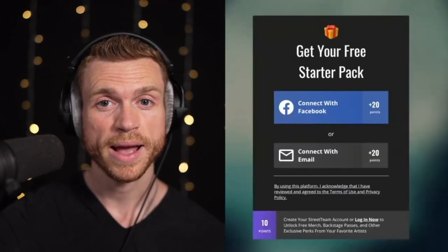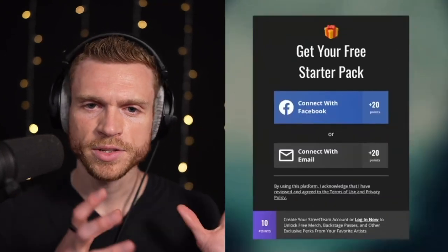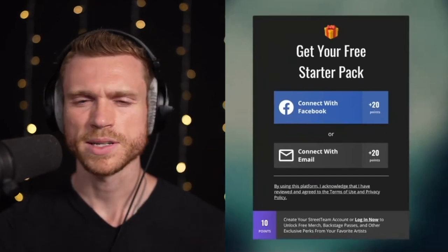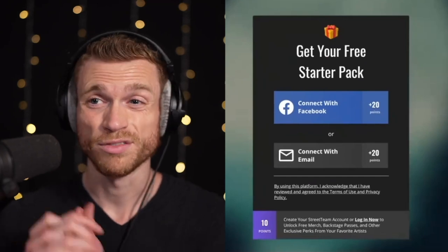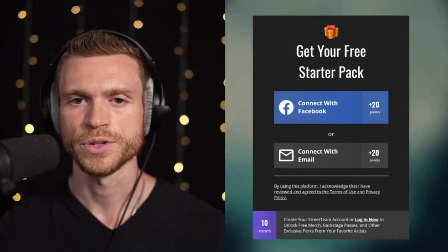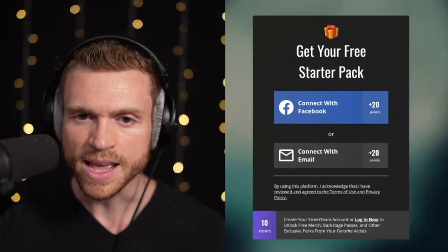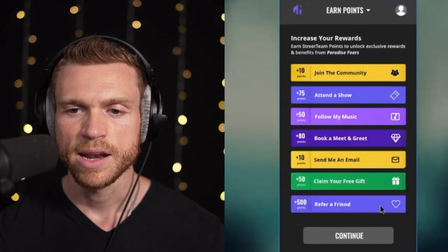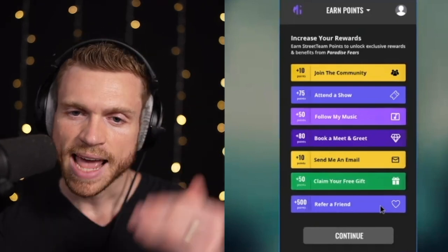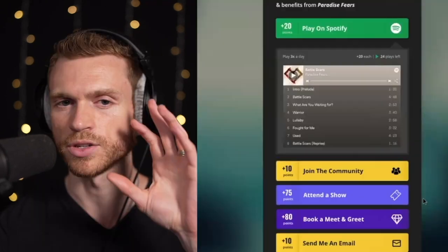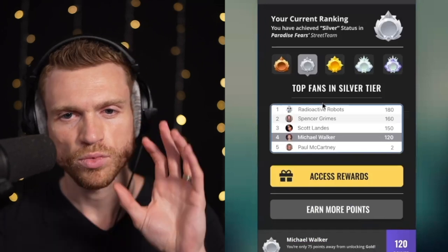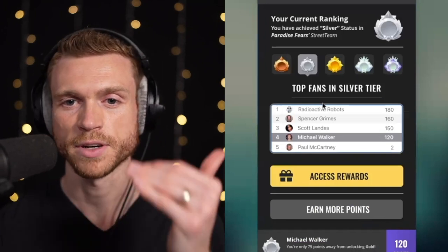Then it says get your free starter pack. Later in the video training series we'll walk through how to create your free plus shipping offer and starter pack. For now, you can set this up as a digital folder with demos or whatever you'd like as a free gift, and they opt in to get your free starter pack. Once they've opted in, they're technically in your street team, and they can rank up and unlock different perks and benefits based on fan actions that support you — playing your songs on Spotify, following you on social media, or attending a show.